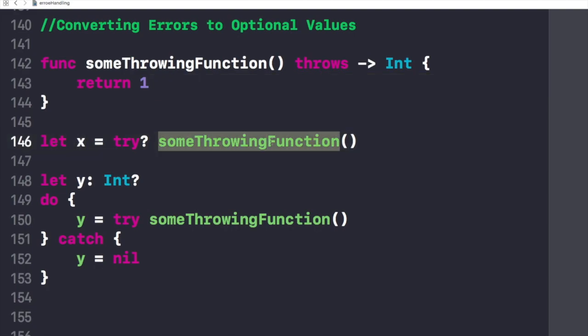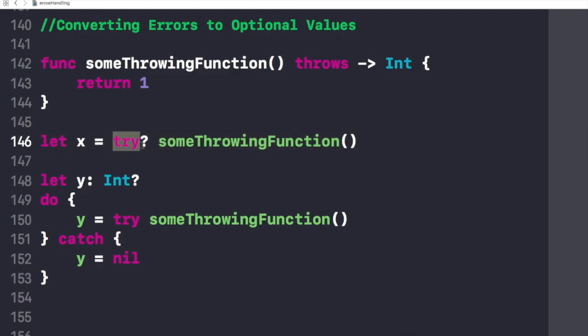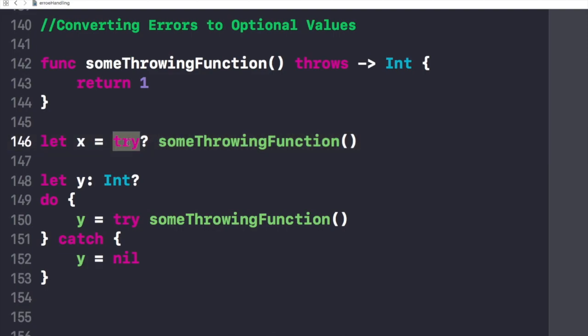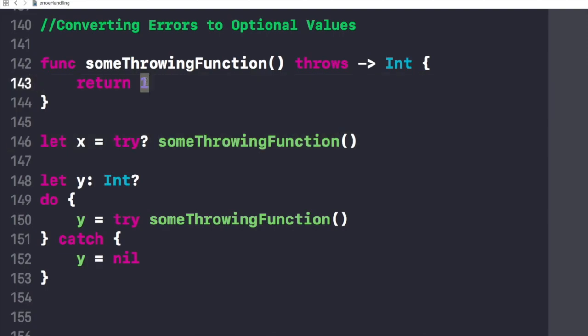We can write this try optional right against it, so that it prevents it from failing and it writes nil if there is no value returned from this function. In this case we have hardcoded this return one, otherwise if we write a proper function and if we try to get a value out of it, we can write the keyword try optional.